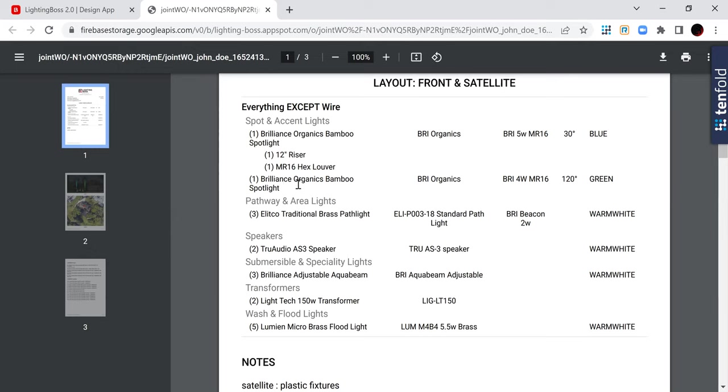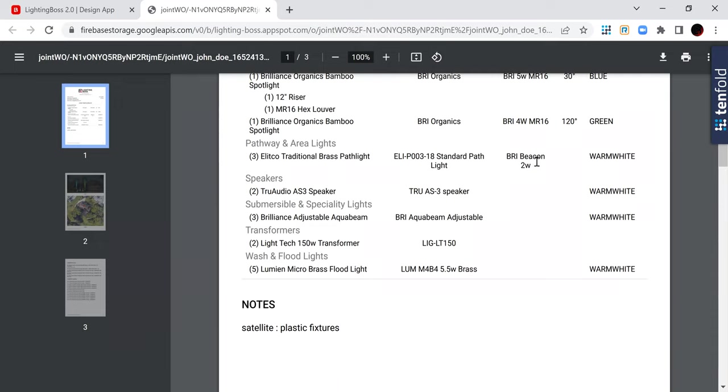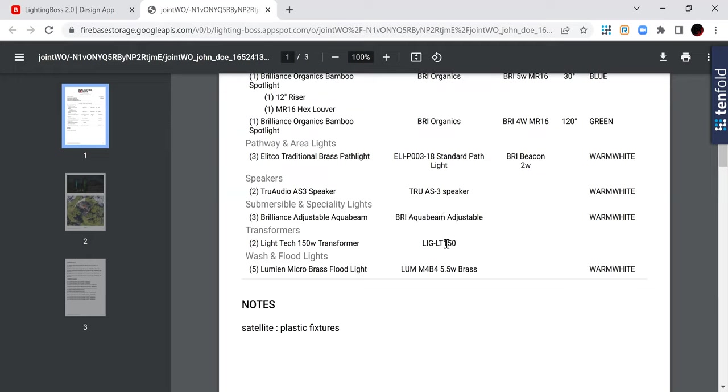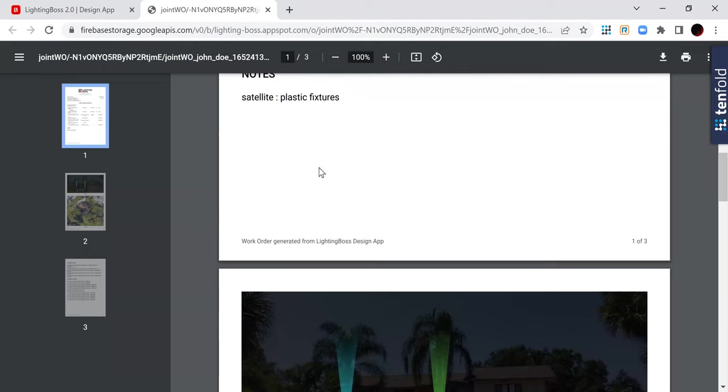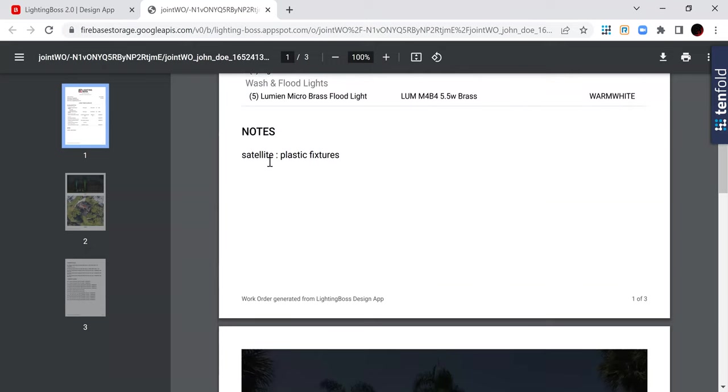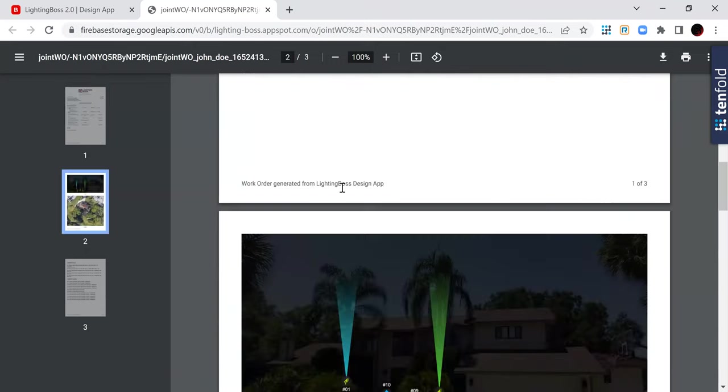But for this one, we use the four watt 120 degree beam or green LED. And then I break down exactly what LEDs I have in the path lights. You can see that I used a warm white adjustable aqua beam, a couple of light tech transformers, and then warm white lumion micro blast lights. Okay, and then my notes also end up in the work order too.